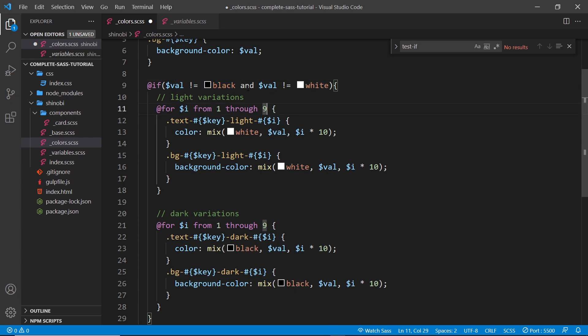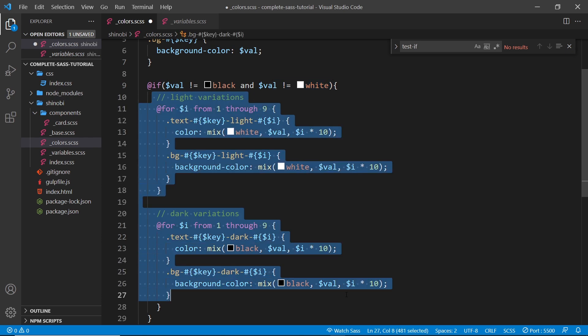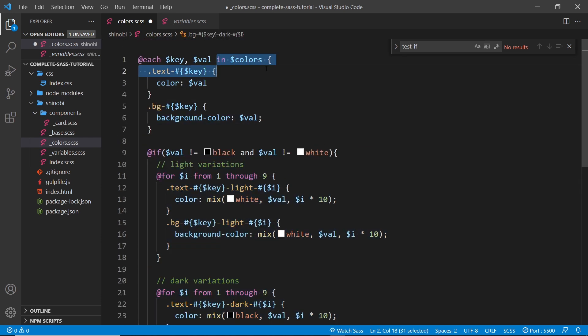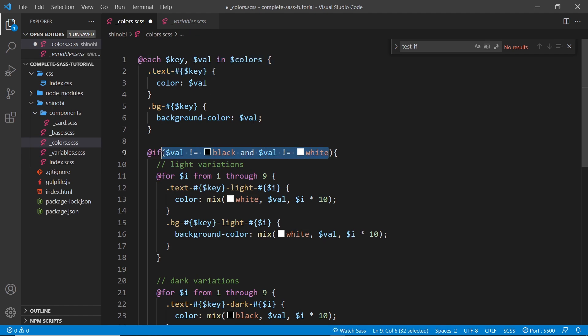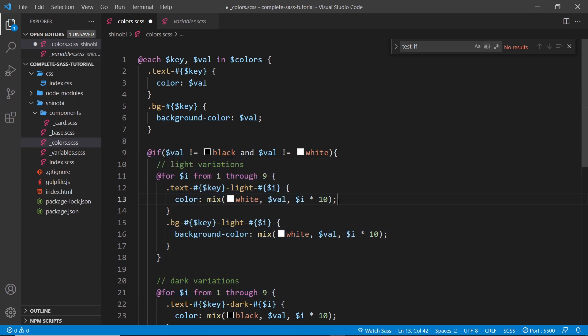Now if we're iterating through this loop here and we get to the black value, then this right here is going to be false, because this right here is false. Okay, so in that case we're not going to create the variations. And likewise for white as well.